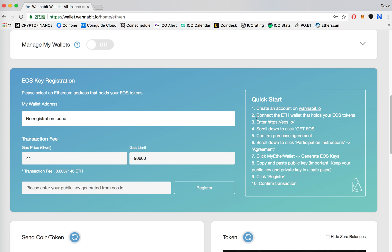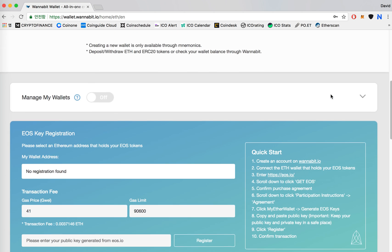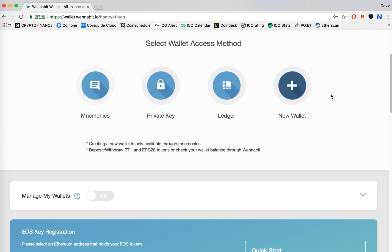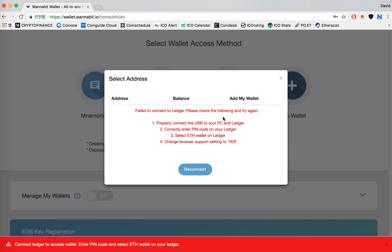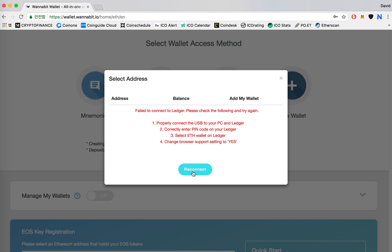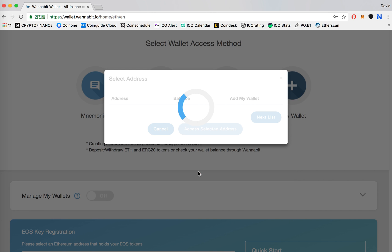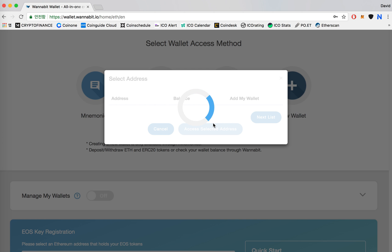And then it says connect the Ethereum wallet that holds your EOS tokens. For me, I put a little bit of EOS in a Ledger wallet, so I'm going to click on Ledger and connect it to my USB. Put in my pin code. There we go.